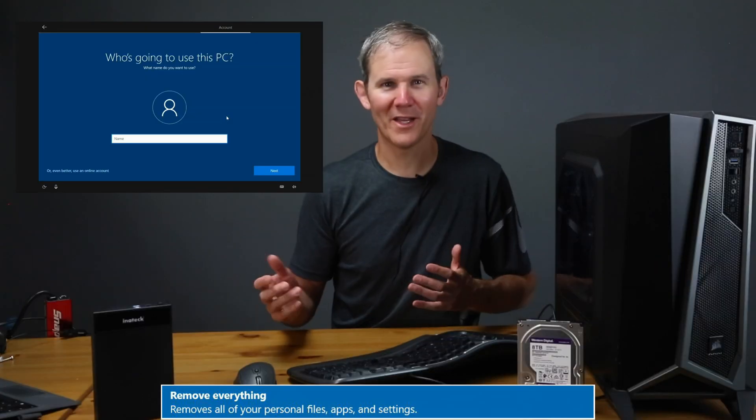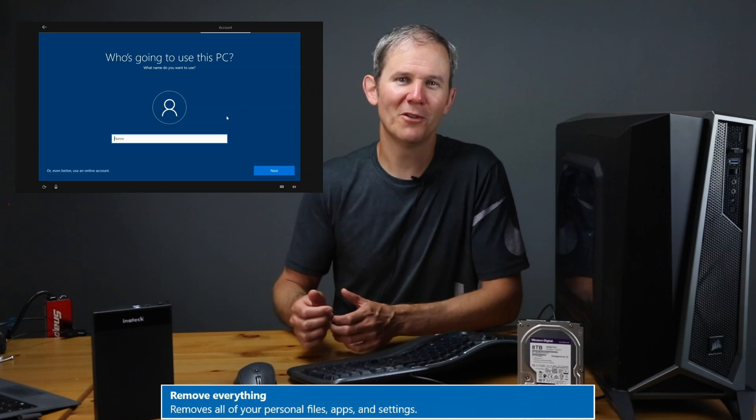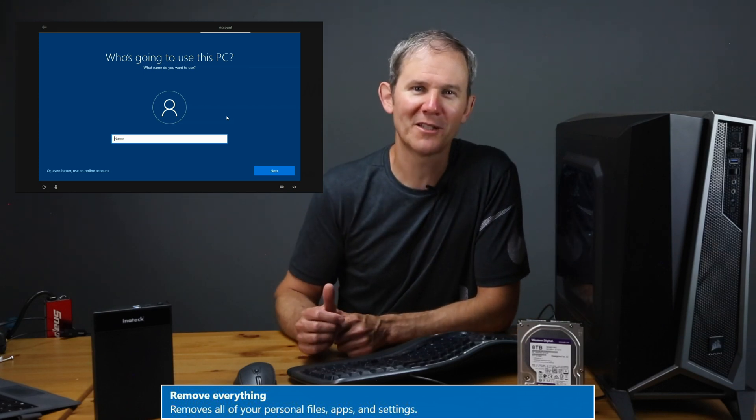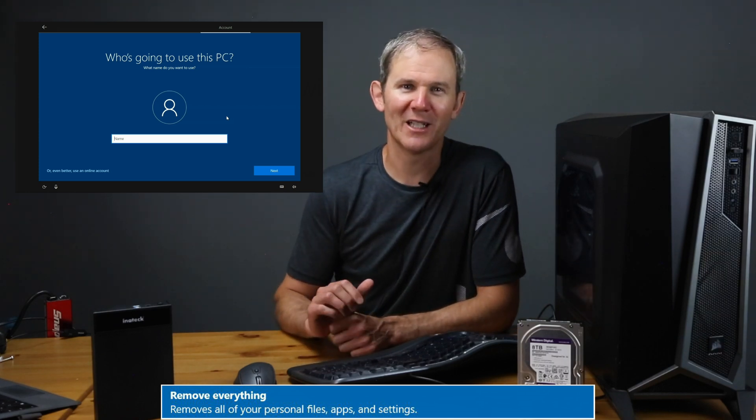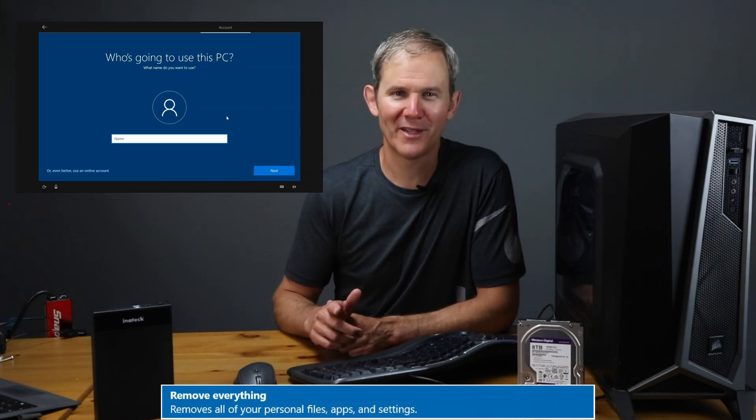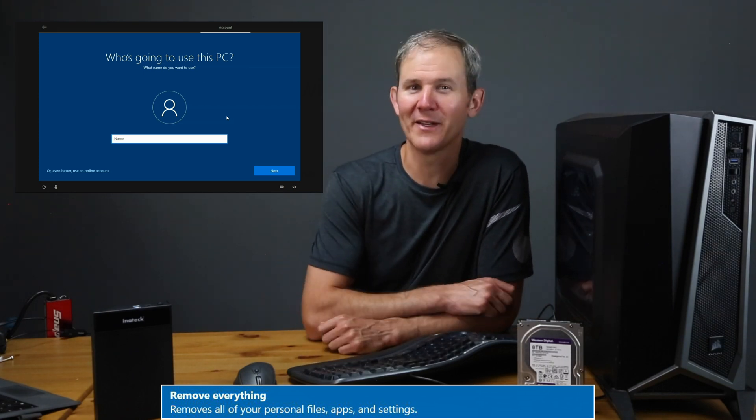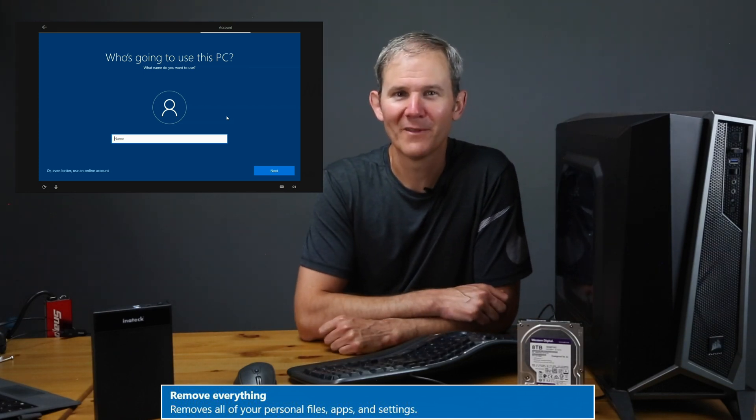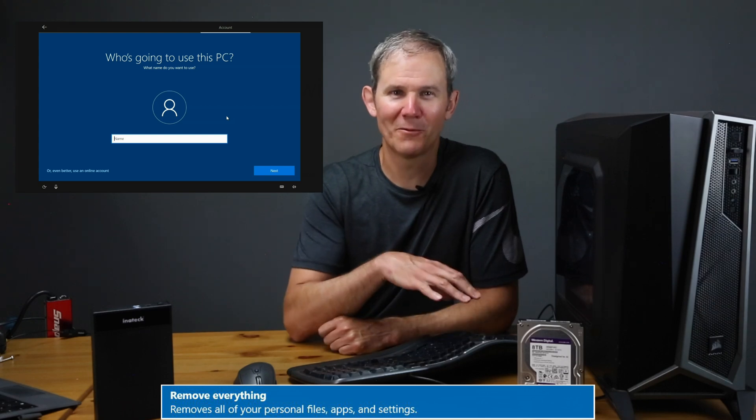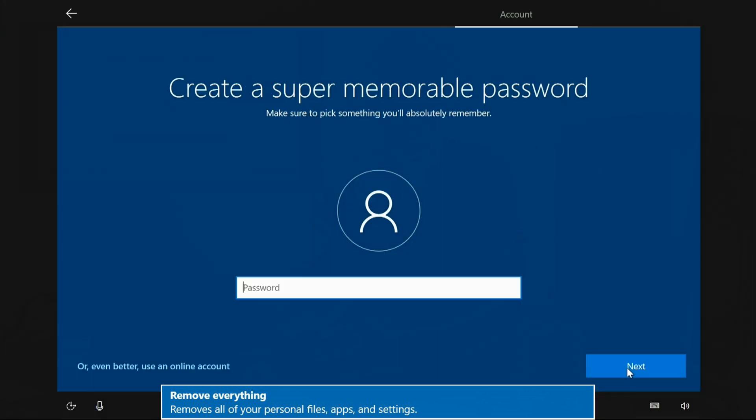Wow, that only took ten and a half minutes to do a full Windows install to get it set up from scratch. That's a pretty impressive SSD. So let me fast forward through this Windows setup.